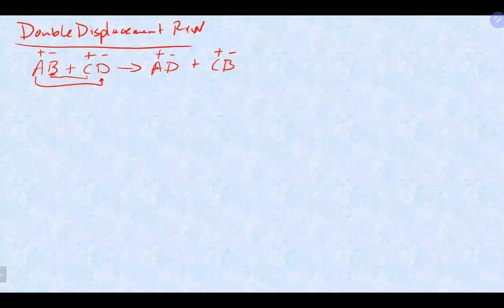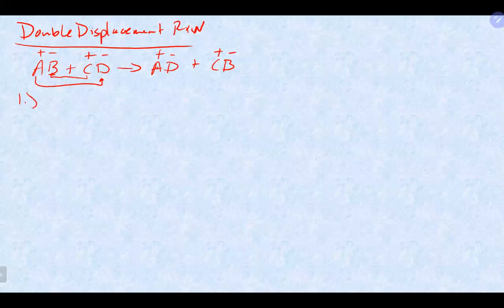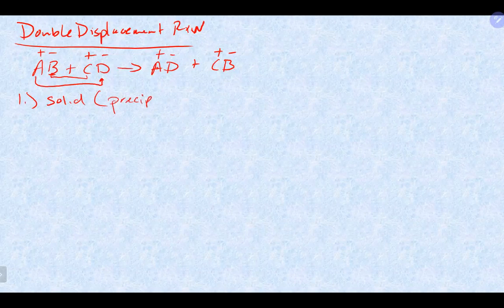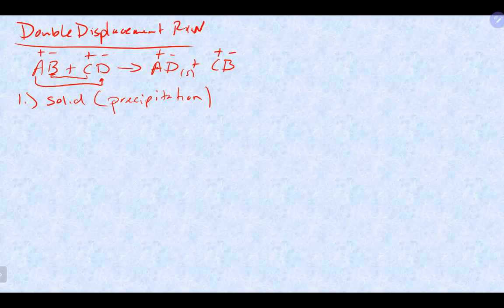Double displacement reactions cover two reasons why a reaction takes place. One reason is the formation of a solid, referred to as a precipitation reaction because it makes a precipitate — one of the products becomes a solid. We talked about solubility rules, which you use to determine whether two ions will be soluble, meaning they will not form a solid and will remain aqueous.